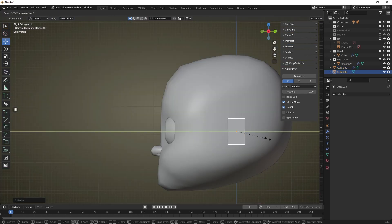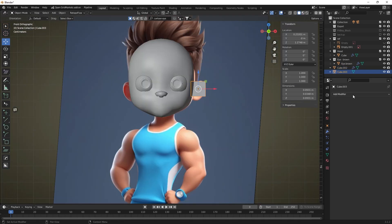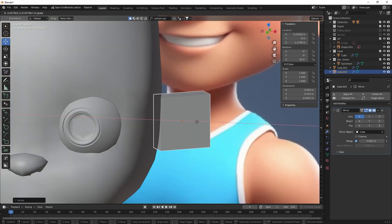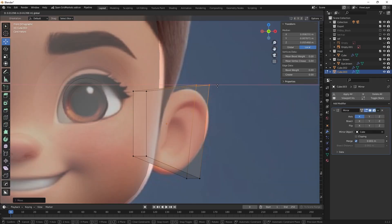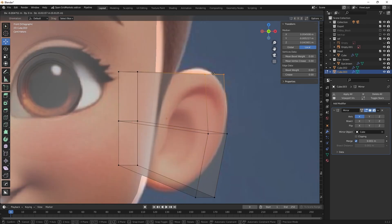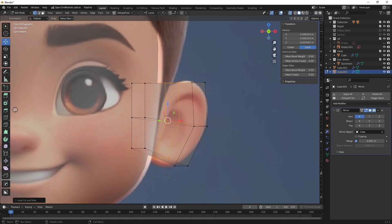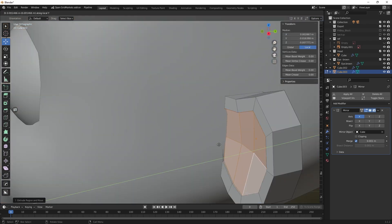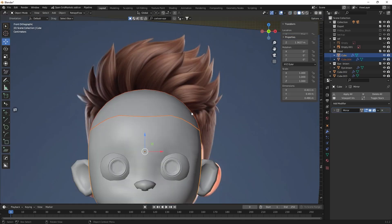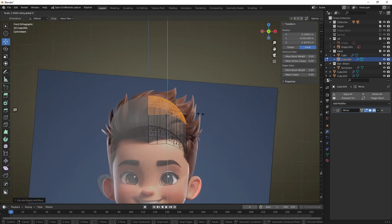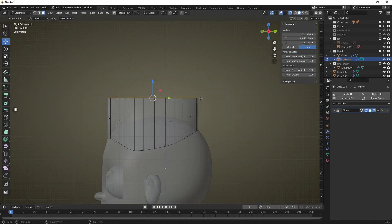In the same way we will create ears. Set the basic shape and when we are satisfied with it, apply the mirror modifier to create a copy of the ear on the other side of the head. And to see how our head will look with hair, let's create the basic shape of the hairstyle.